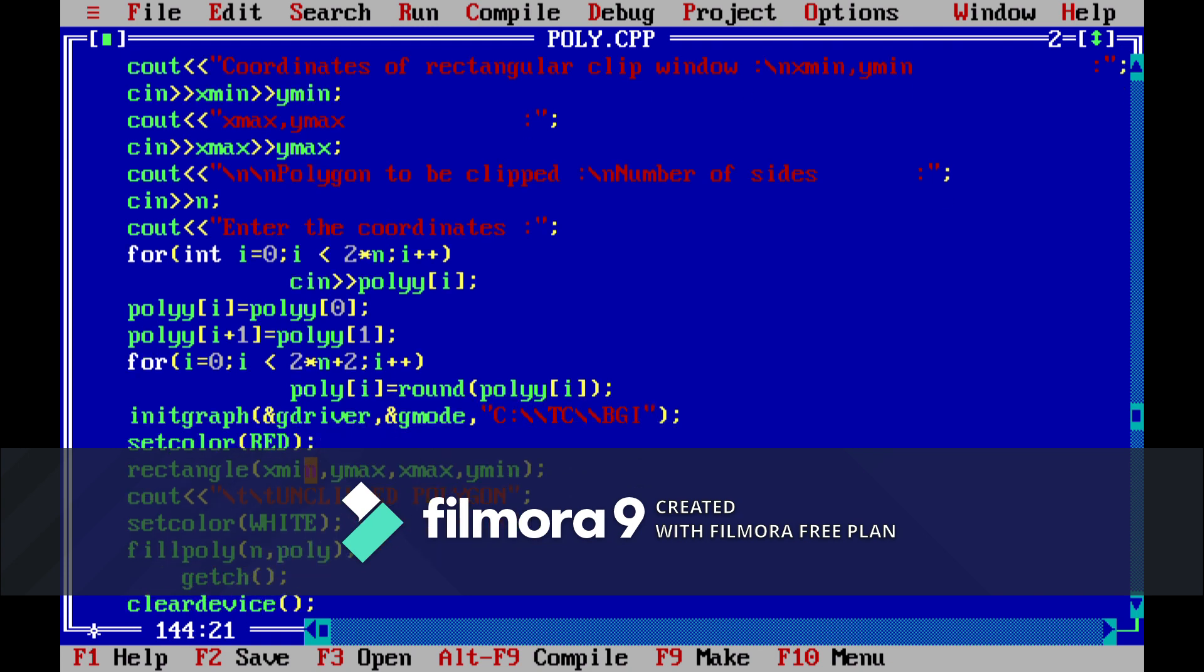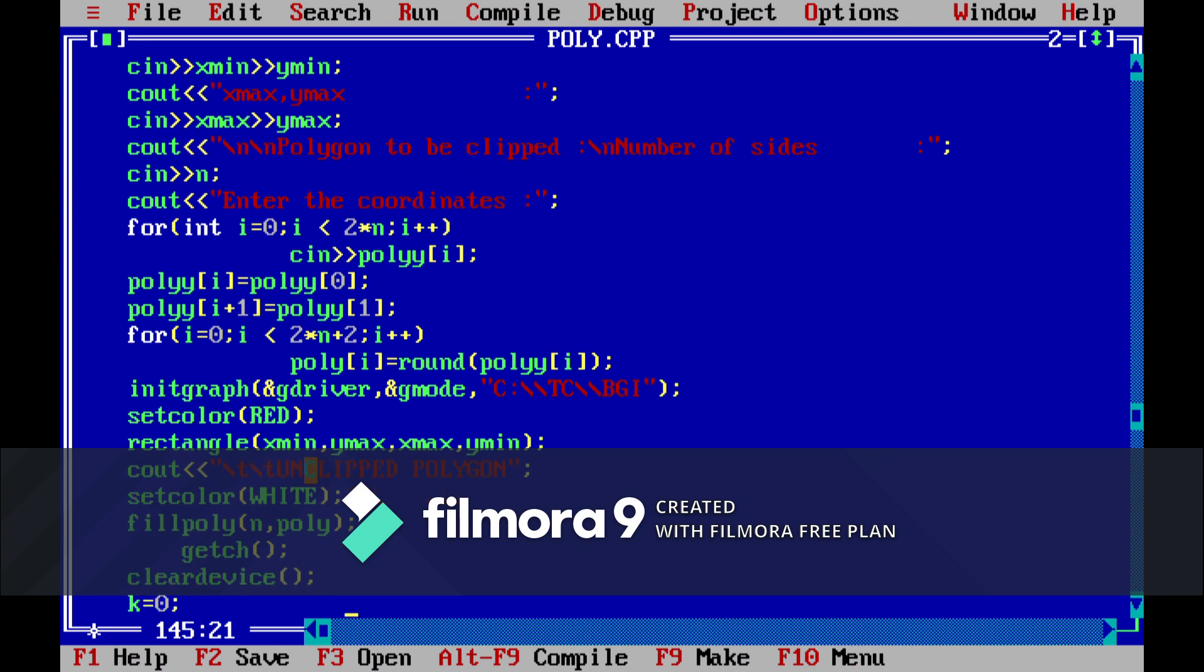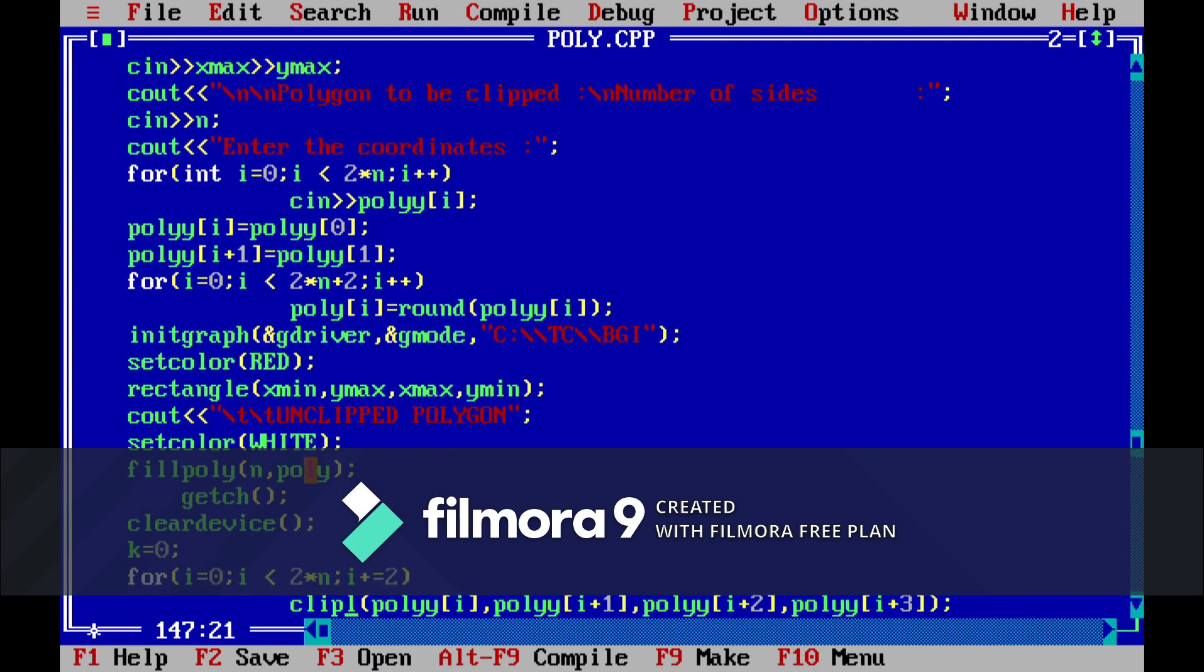And then set color red function is called in which red is passed. So our rectangle which we will be making as our window will be red in color. And then we will just show the unclipped polygon by using fill poly and it will be white in color.